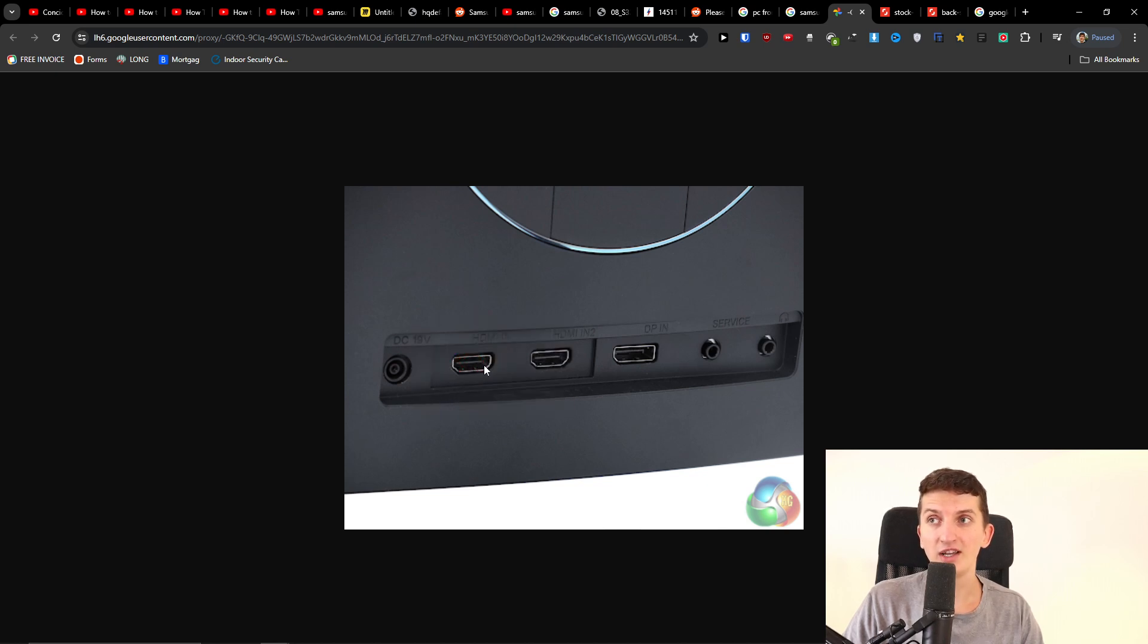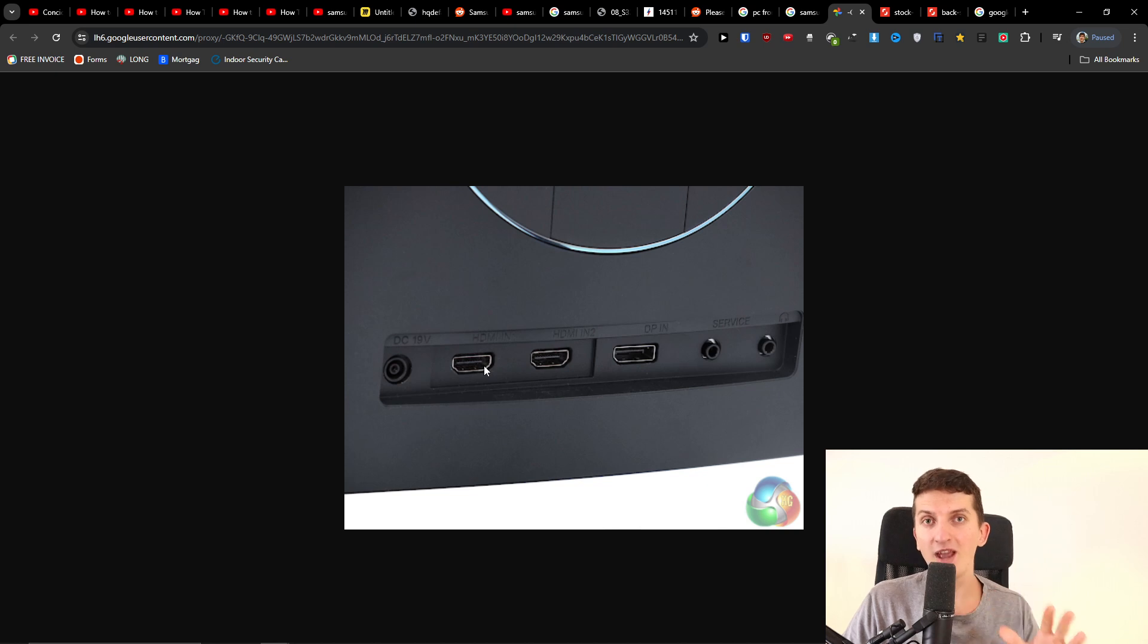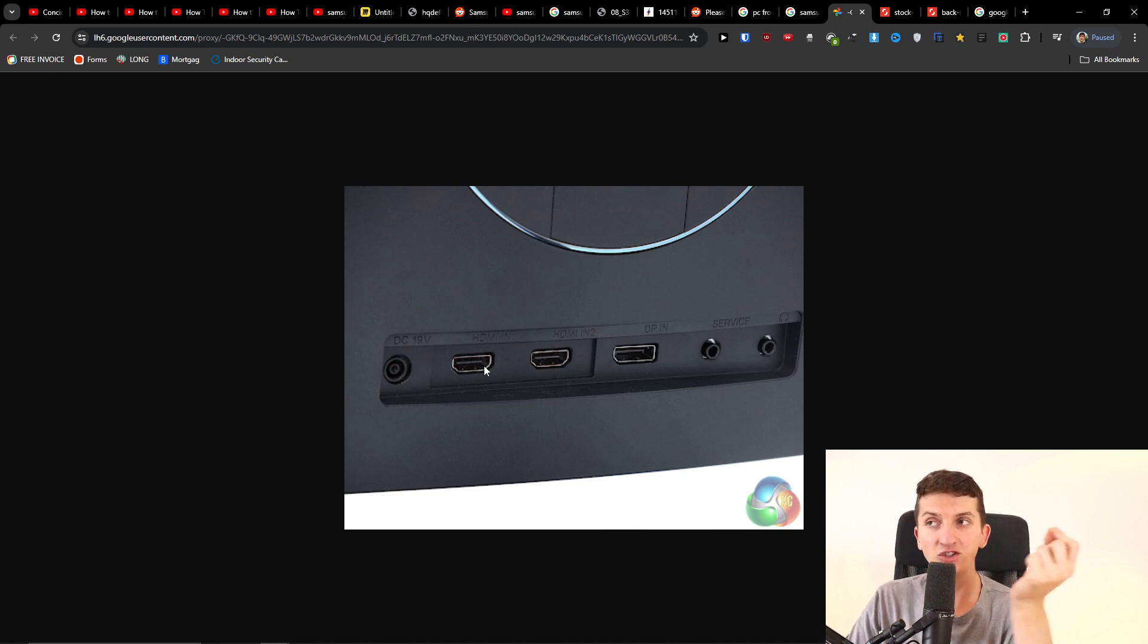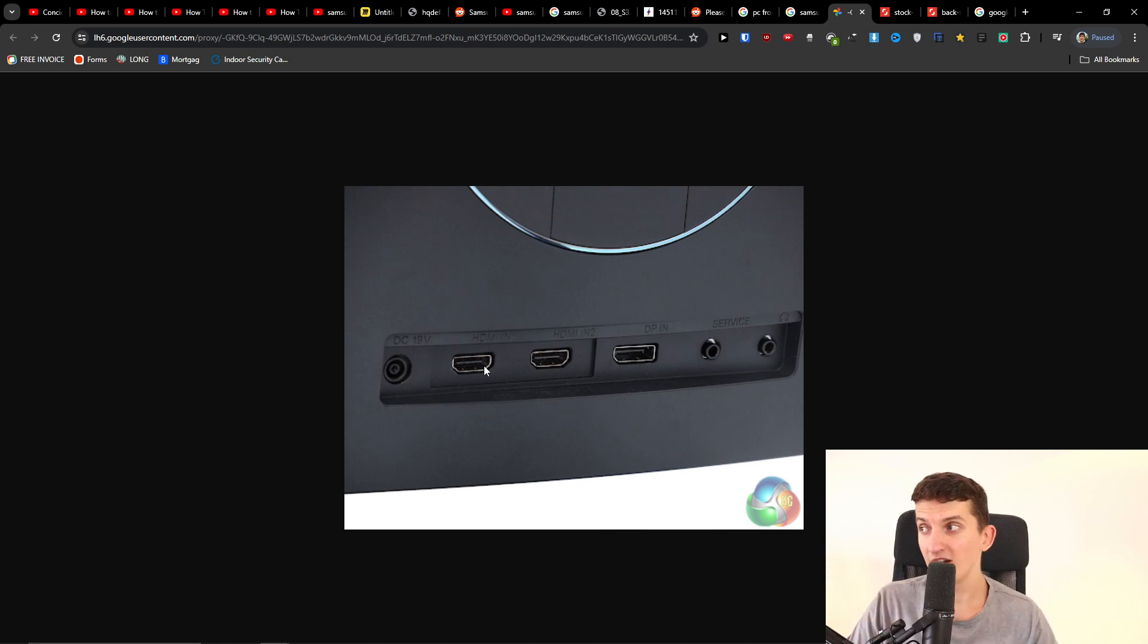What you're going to do is take the HDMI cable that comes in the box and connect it into the HDMI port on the back of the monitor.